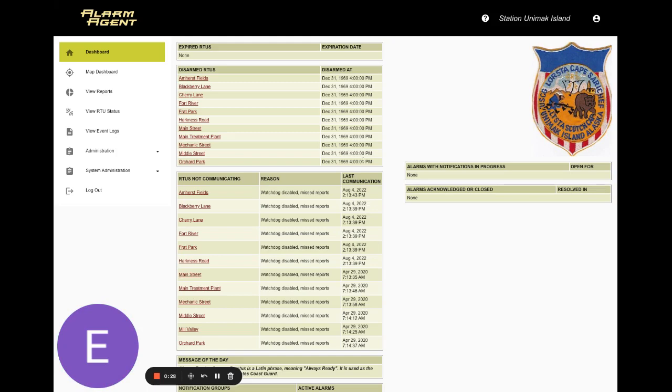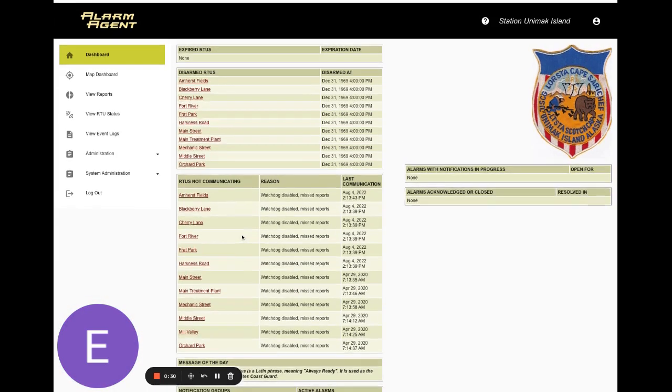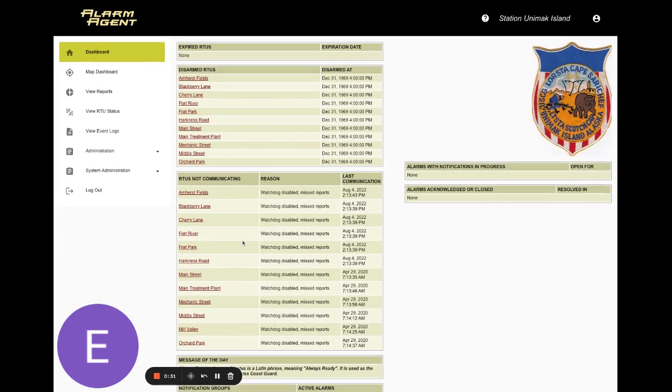As you can see here, we've reoriented the menu to allow for easier navigation along the left hand side.